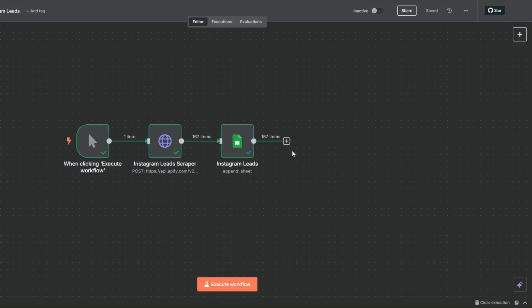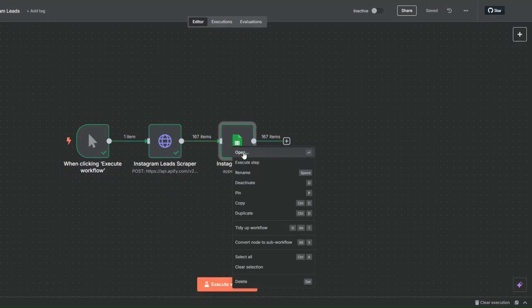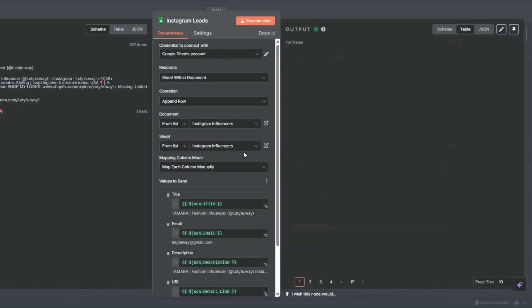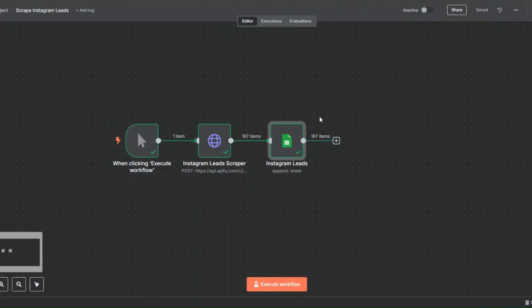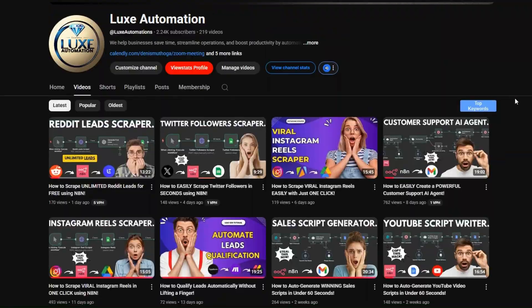Now the next thing we can do is use AI to personalize these leads using the description, so we can write a personalized first line for an outreach email campaign. Then we can proceed to send these leads an outreach campaign using an outreach tool like Lemlist, Instantly, Smartlead, and tools similar to those.